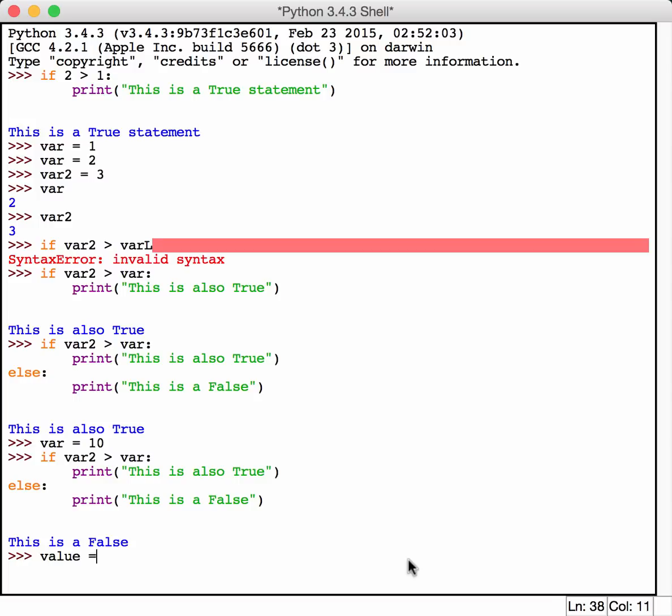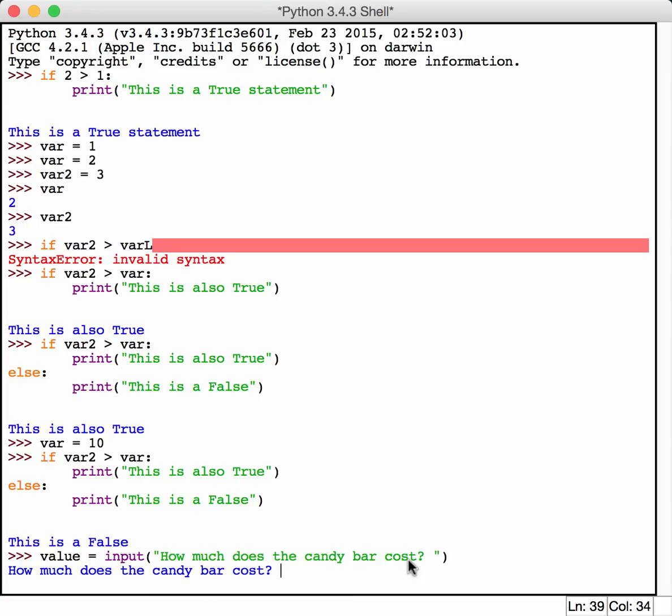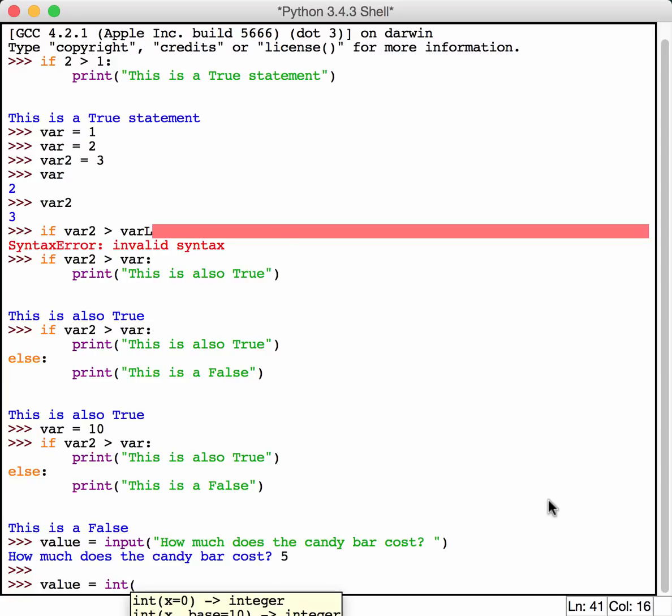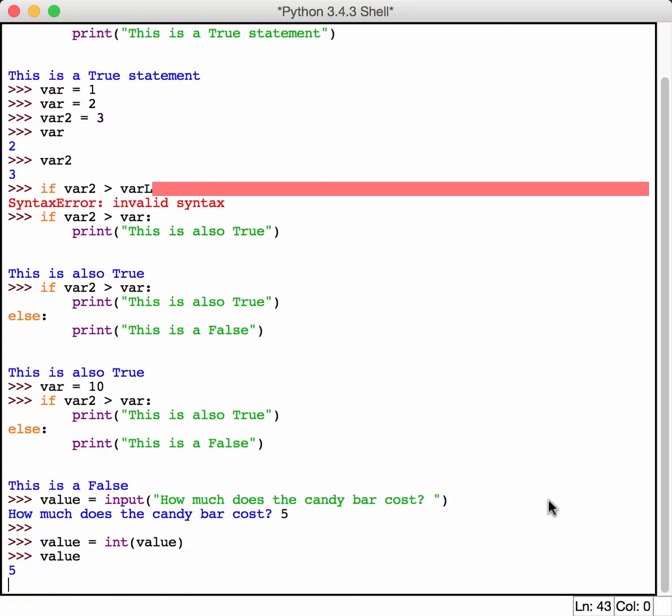So in Python, we can have it ask us for values from the user. So we'll say, how much does the candy bar cost? We'll say it costs $5 or $0.05 or however you want to look at it. And then we'll convert that to an integer because that makes it easier to compare things with. So let's just recast that. So now if we print that out, it should be an integer now. It doesn't have any quotes, so it is.